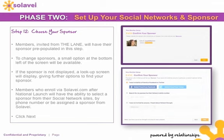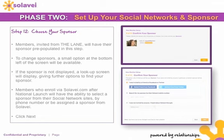Remember, Solovey is powered by relationships. This is the time to do business with people you like, love, and trust. If the sponsor is not displayed, a lookup screen will appear giving other options to find your sponsor. Members who enroll via Solovey.com after national launch will have the ability to select a sponsor from their social network sites, by phone number, or be assigned a sponsor from Solovey.